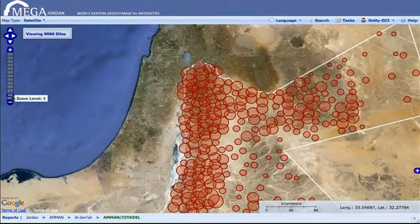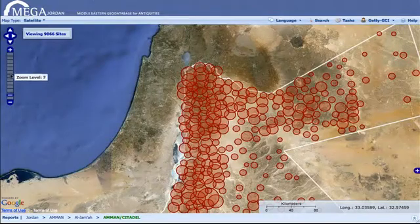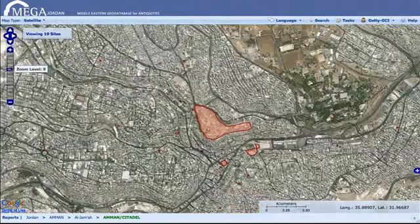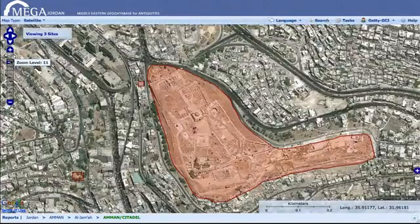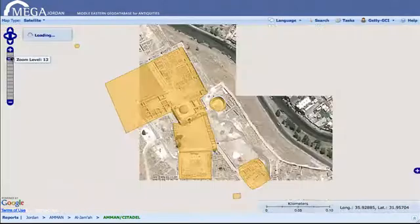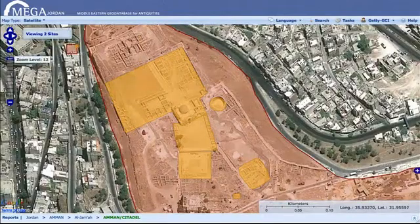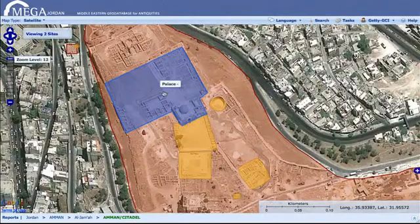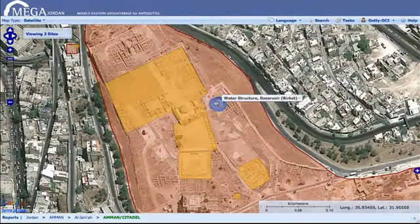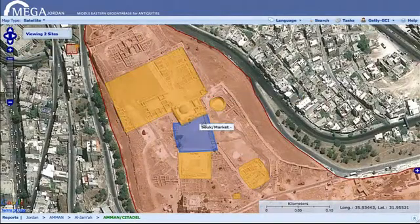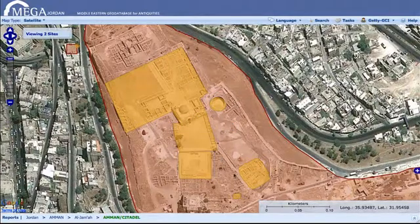Developed initially for Jordan, which is among one of the world's richest areas of archaeological heritage, the system will provide a comprehensive and up-to-date record of the location and characteristics of each archaeological site.